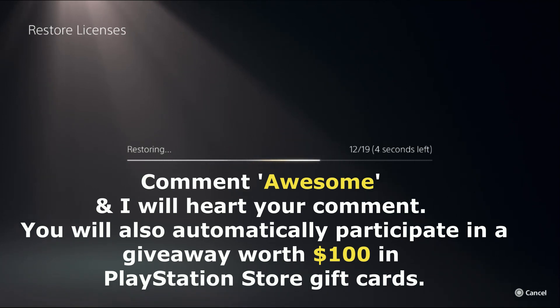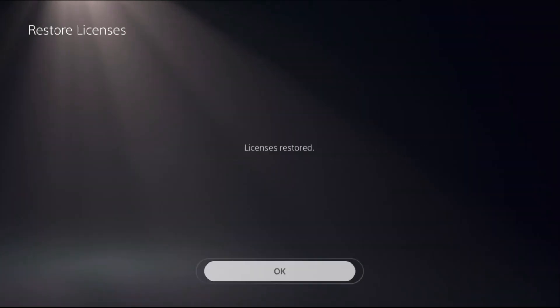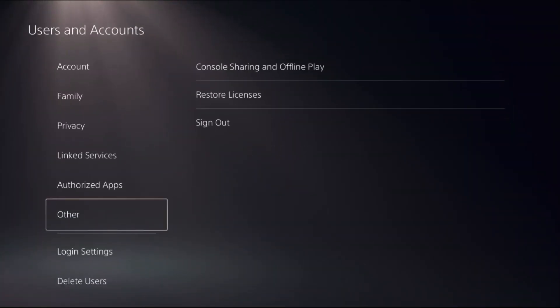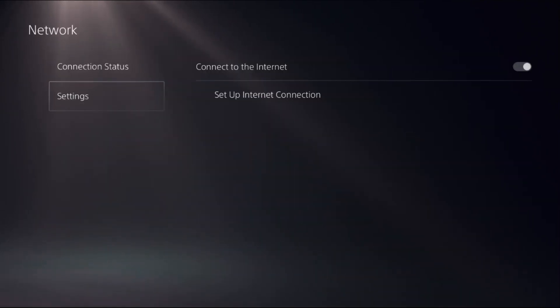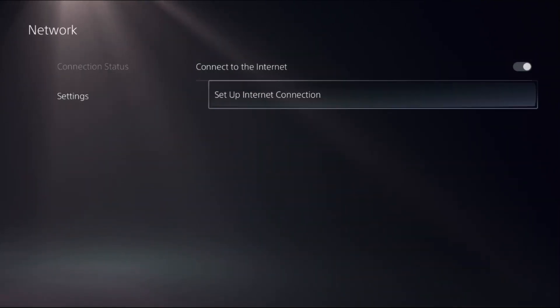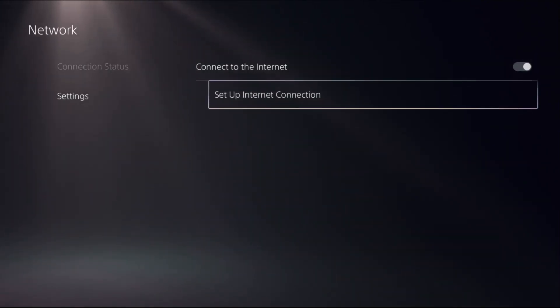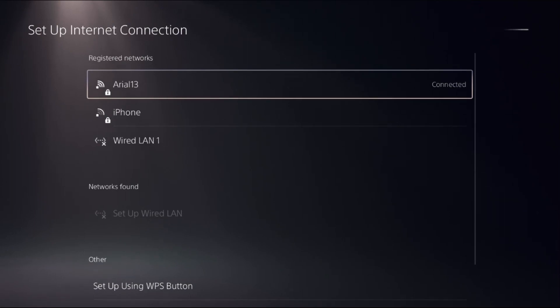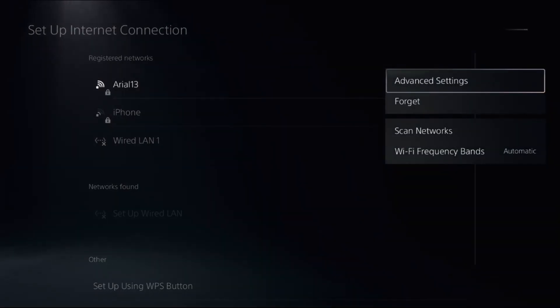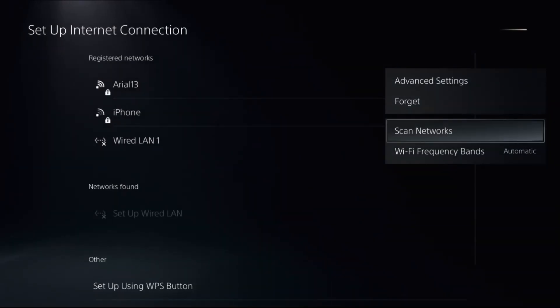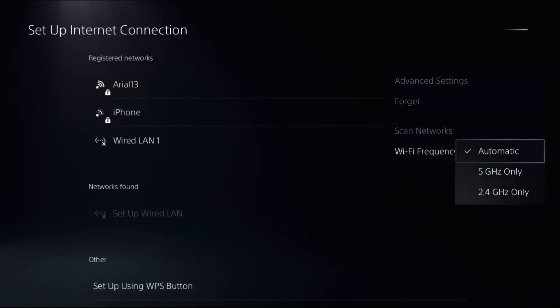Wait for it, then go back to the main Settings, select Network, choose Settings on the right side, and select Setup Internet Connection. Press the Options button on the internet connection, select Bands, and choose 5GHz only, or you can select Automatic.